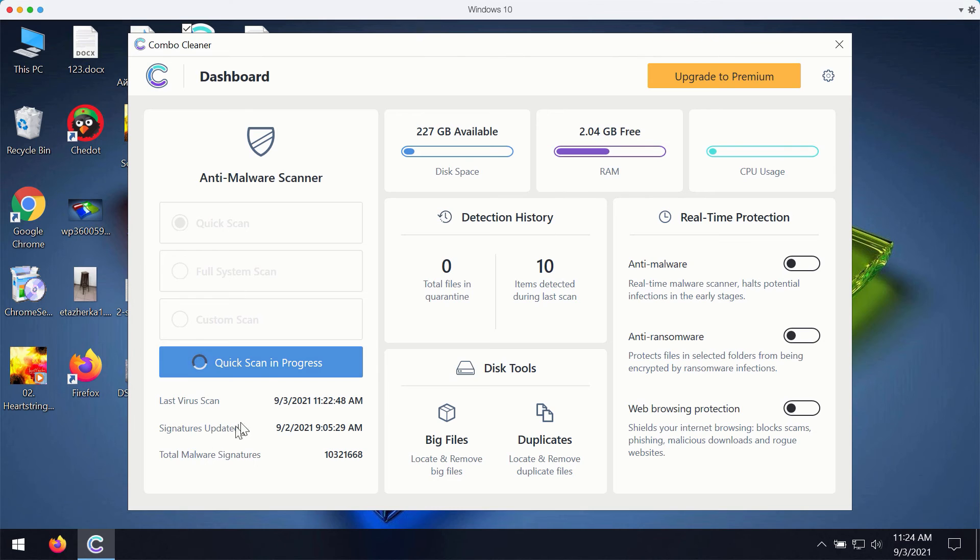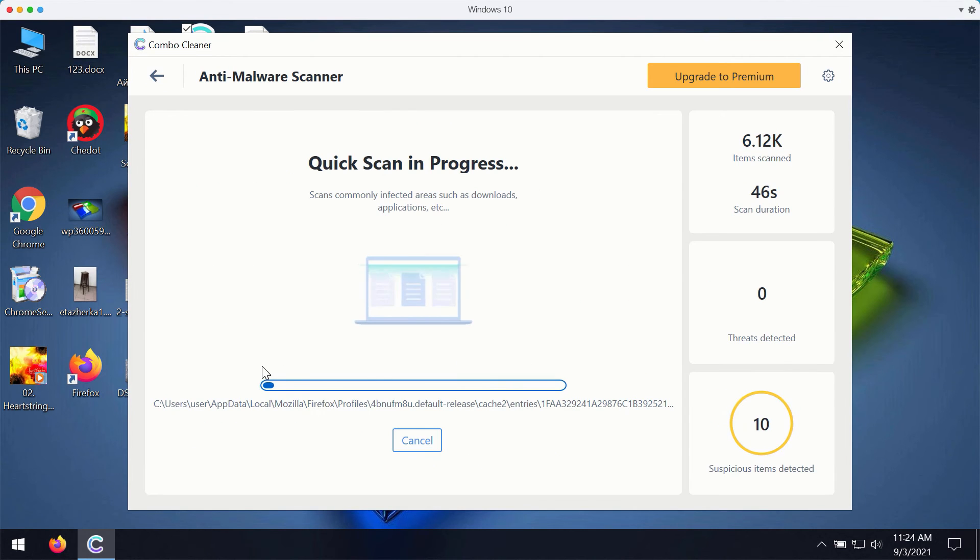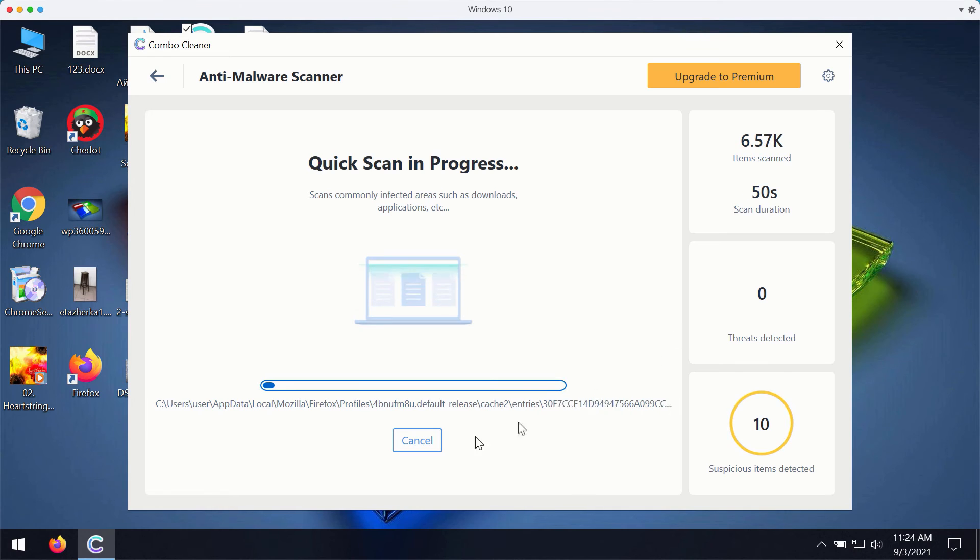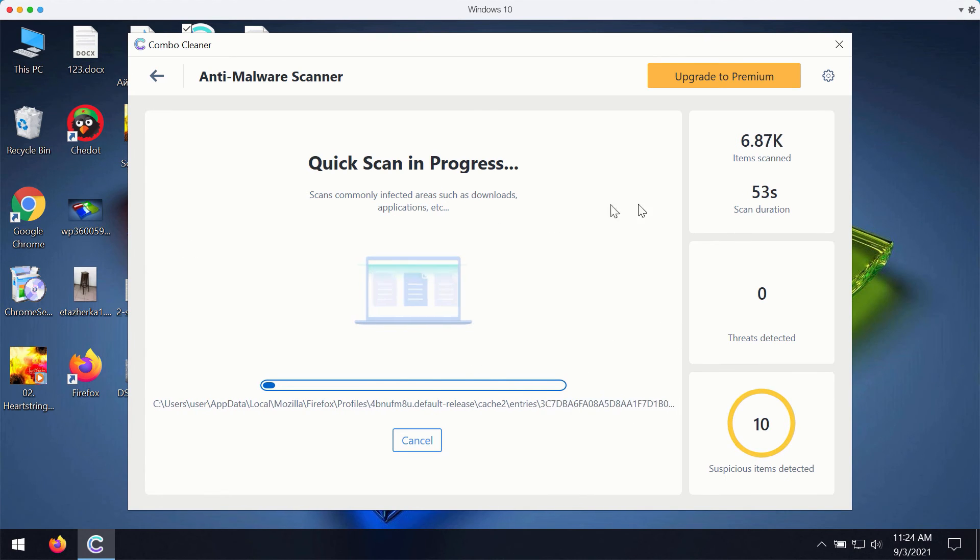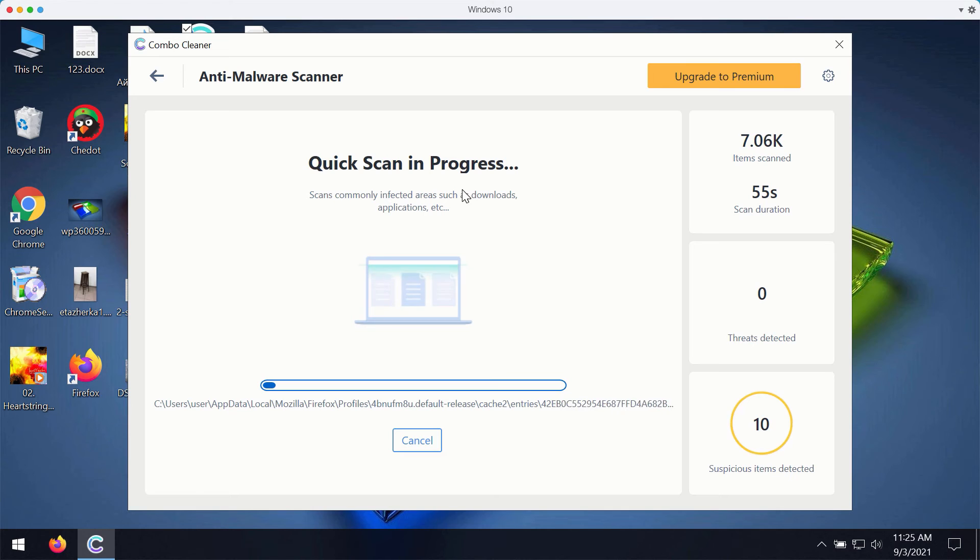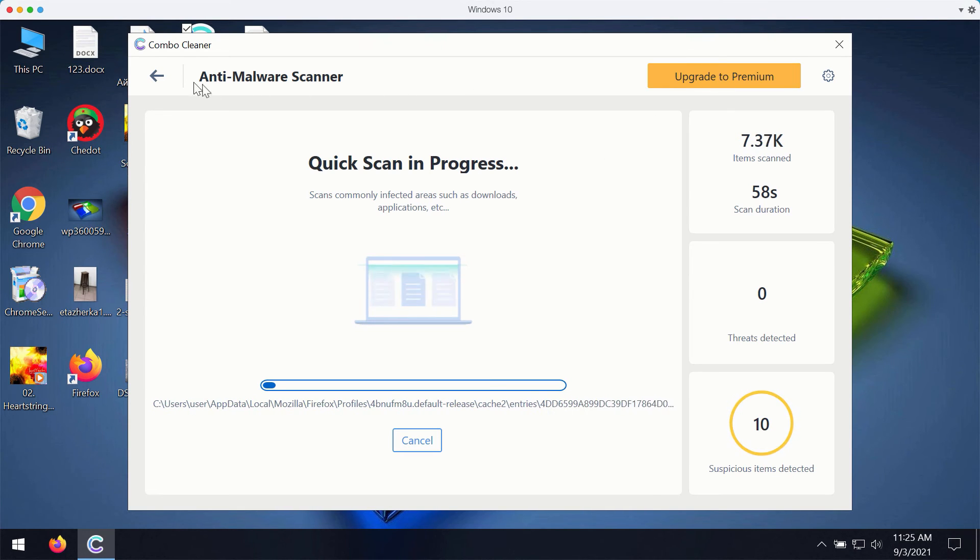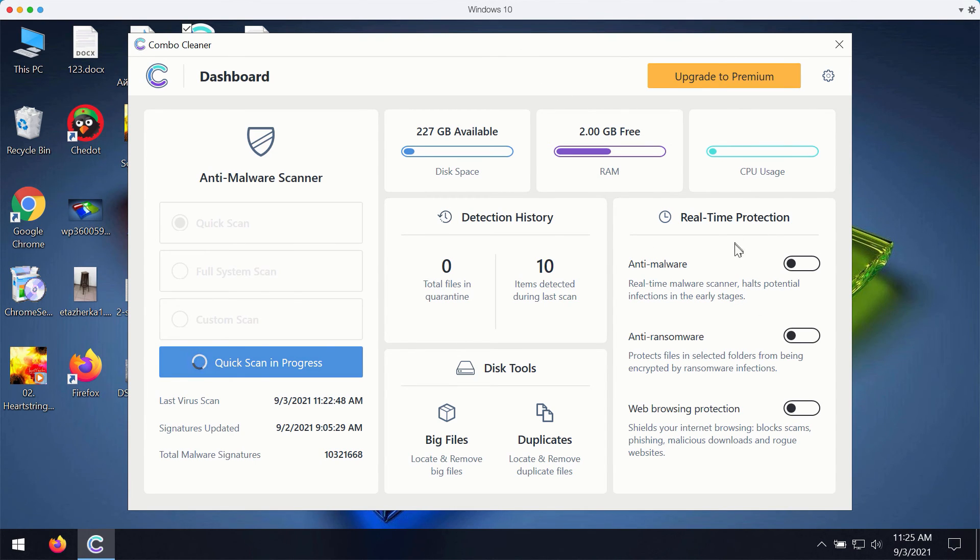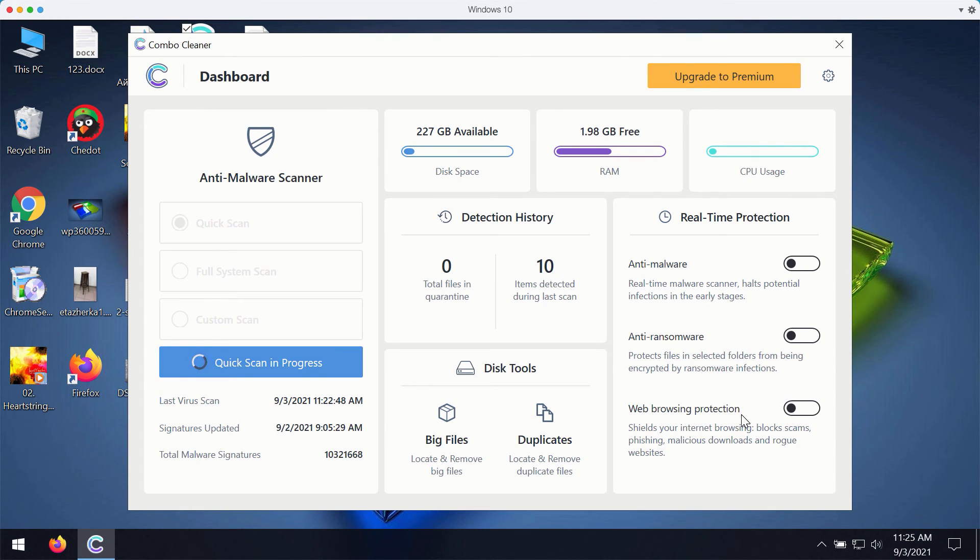While the scanning is taking place, you will be able to observe what particular threats are detected. And then at the end of scan, you will see the complete summary of all the threats that were found during the scan. The premium version of ComboCleaner gives you important features such as anti-malware, anti-ransomware and web browsing protection.